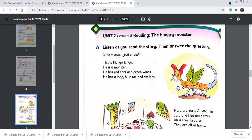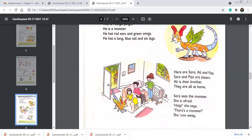Look at the next picture. The children are sitting in the living room watching TV and Mango Jango is coming inside the room. Here is Sarah — she is wearing a green shirt and blue trousers. This is Ali, sitting on the sofa, wearing a pink or red t-shirt and black trousers. And this is Fiza, wearing a yellow dress.